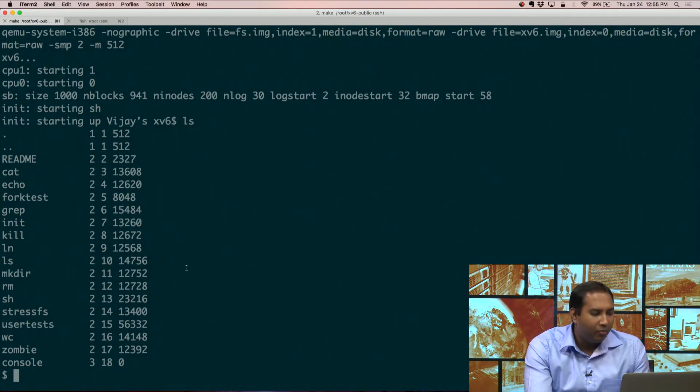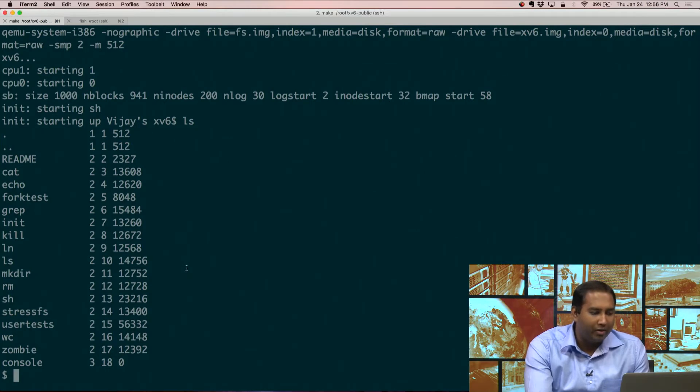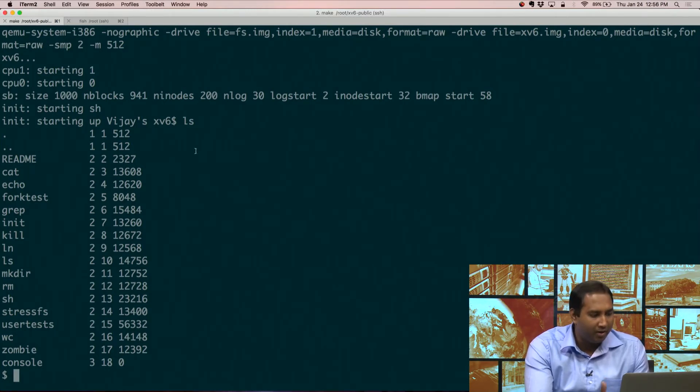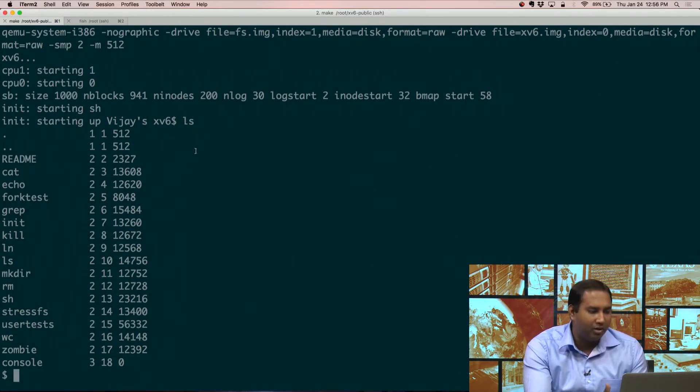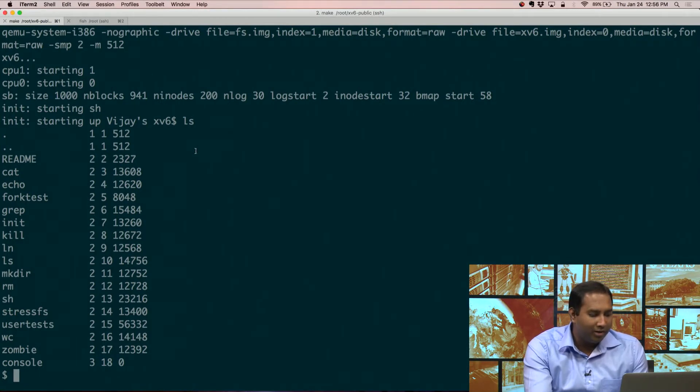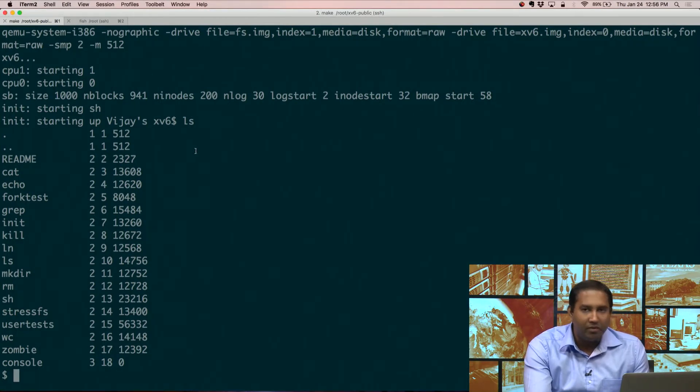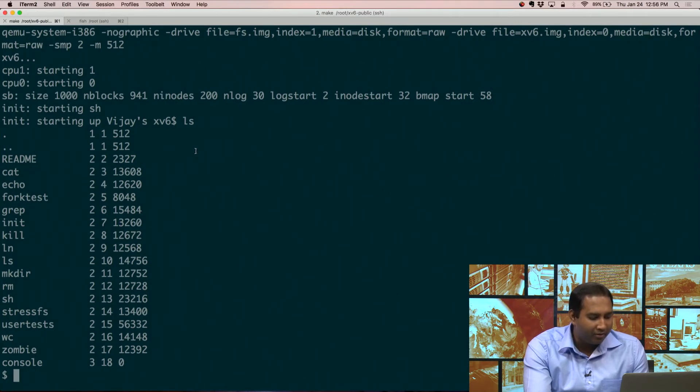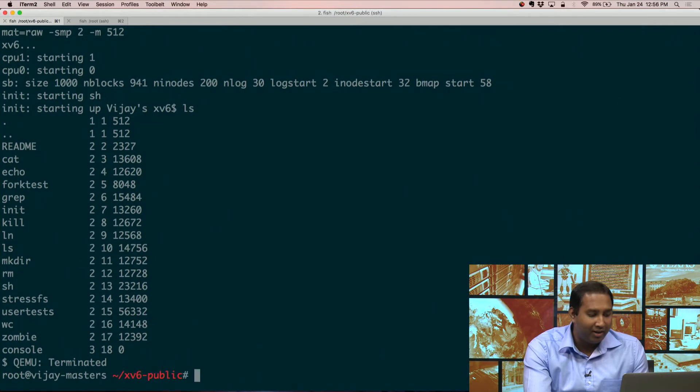So why don't we do a quick change, and then we'll recompile, and I'll show you how it works. So when you're inside this terminal, one thing that you should be very careful about is that the way to exit is to press Ctrl-A and then X.